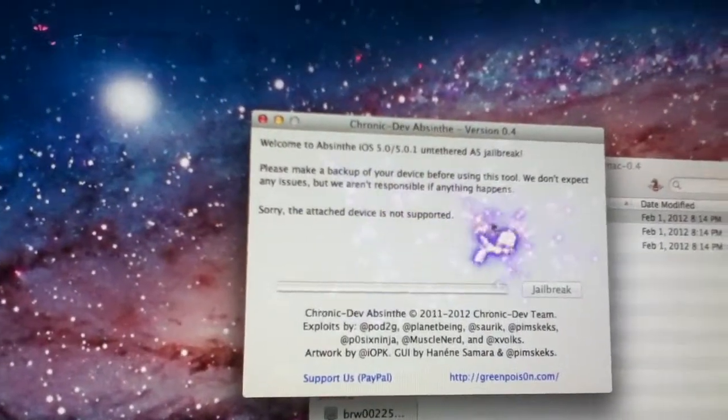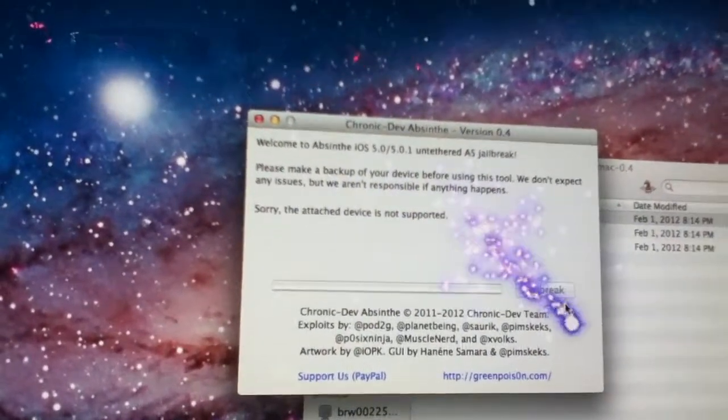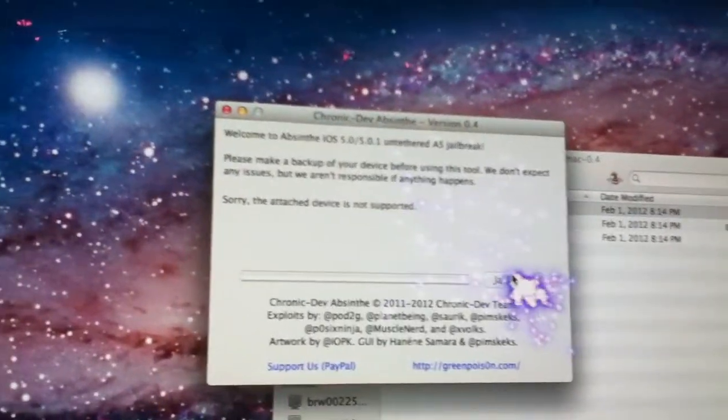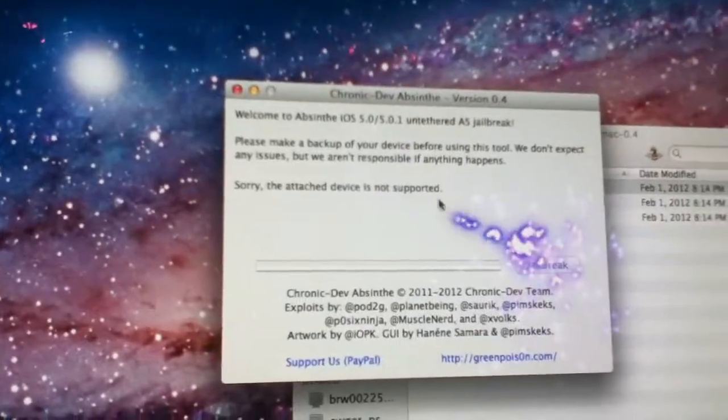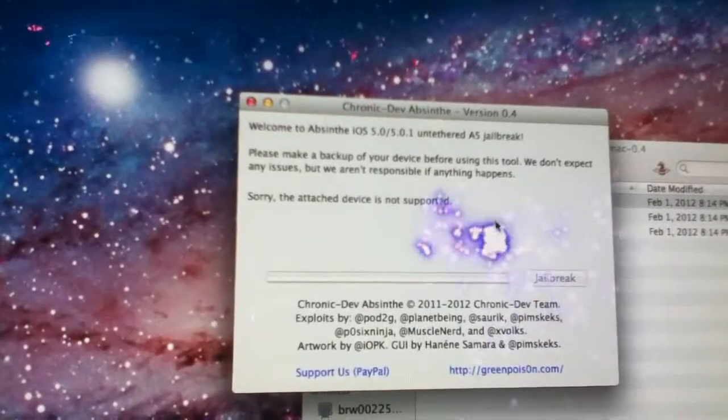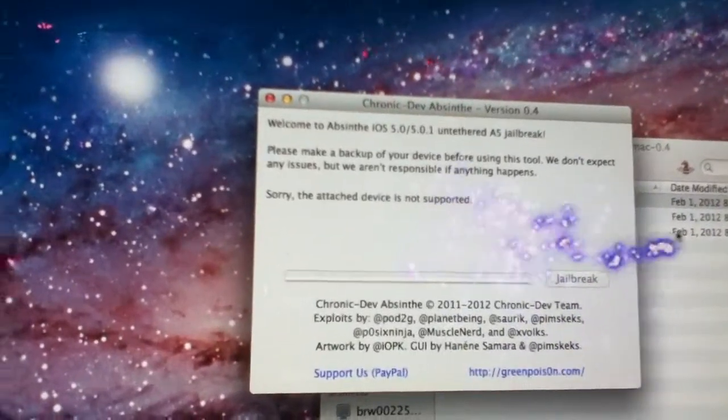It'll ask you to jailbreak. Click jailbreak, and then you're done. You have a jailbroken iDevice. Thanks for watching.